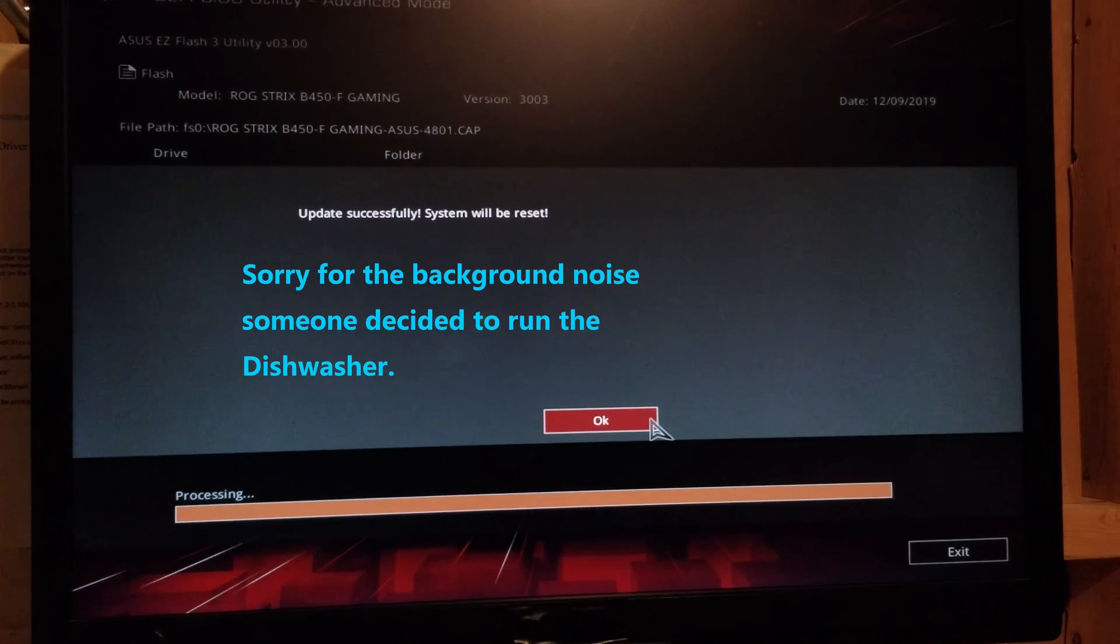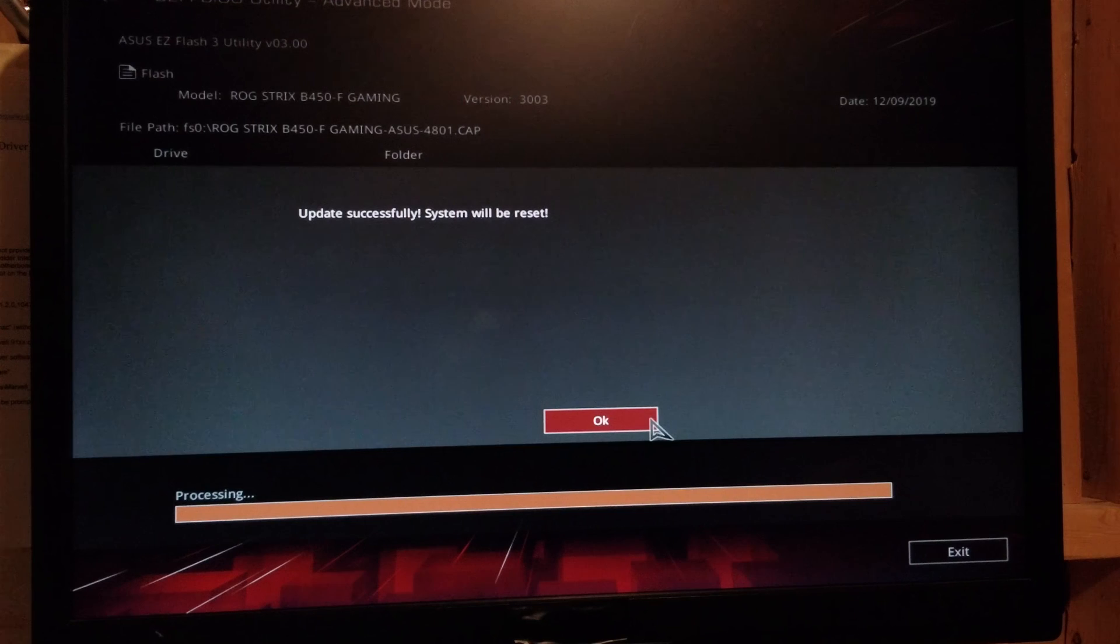Update successful. System will reset. I'm just going to click OK. Well, it does it automatically. So now when it comes up, I imagine it's going to go right to the BIOS, but we'll find out.